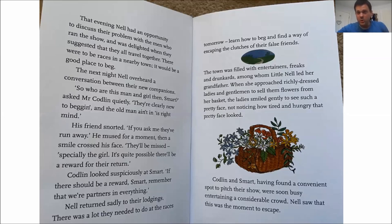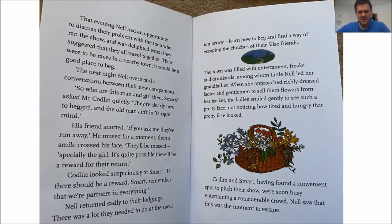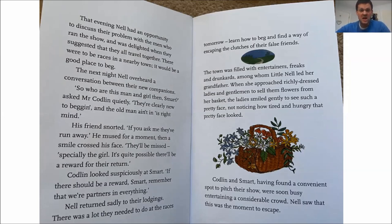The next night, Nell overheard a conversation between their new companions. 'So who are this man and girl then, Smart?' asked Mr. Codland quietly. 'They're clearly new to begging, and the old man ain't in the right mind, is he?' His friend snorted. 'If you ask me, they've run away.' He mused for a moment, then a smile crossed his face. 'They'll be missed. Especially the girl. It's quite possible there'll be a reward for their return.' Codland looked suspiciously at Smart. 'If there should be a reward, Smart, remember that we're partners in everything.' Nell returned sadly to their lodgings. There was a lot they needed to do at the races tomorrow — learn how to beg and find a way of escaping the clutches of their false friends.